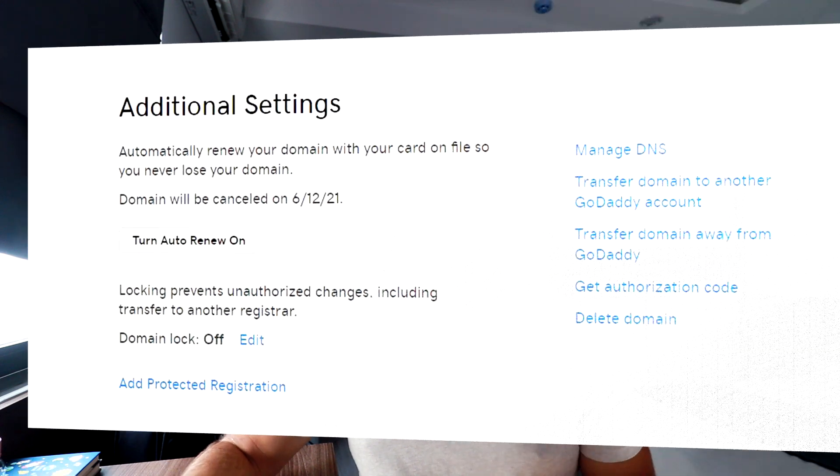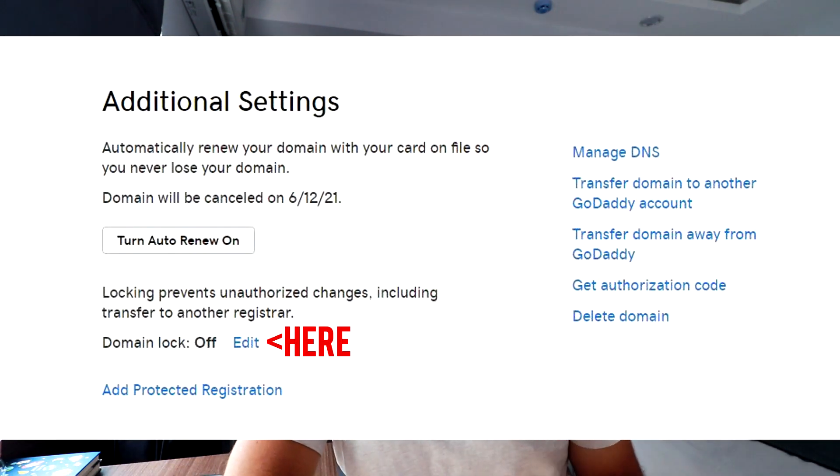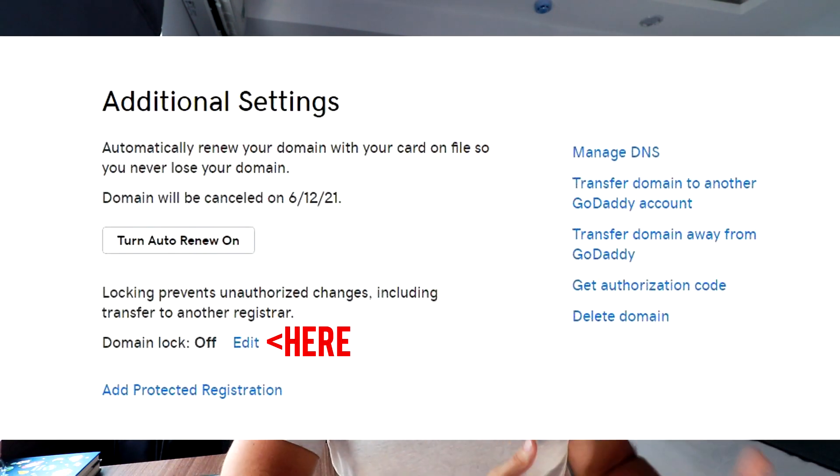Step one is to go to your current domain name registrar and manage the domain name itself. What you specifically want to do is find where the status is and change it to unlocked. Your domain name is going to have a status of locked, and that means it's not able to be transferred.